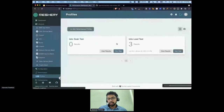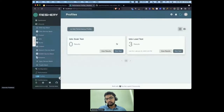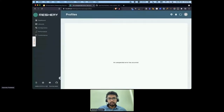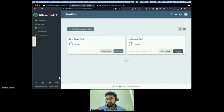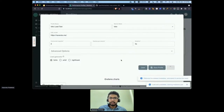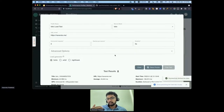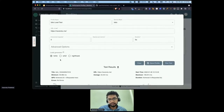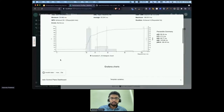You can also define your performance test configuration based on the type of test you want to run. If I run a load test - just running it for five seconds for the demo - you can get results from the load generator, which is Fortio in this case, and also get other metrics from your Prometheus or Grafana dashboard.